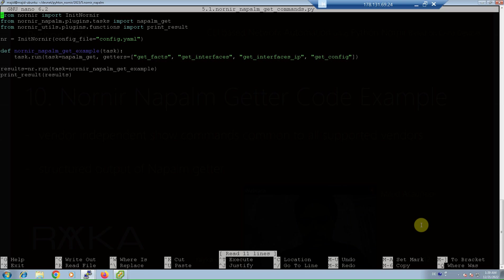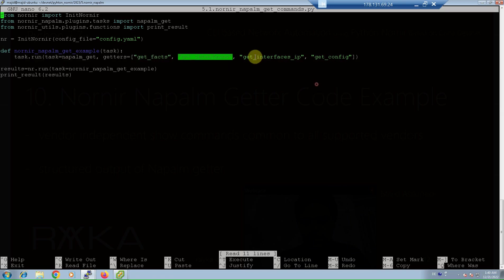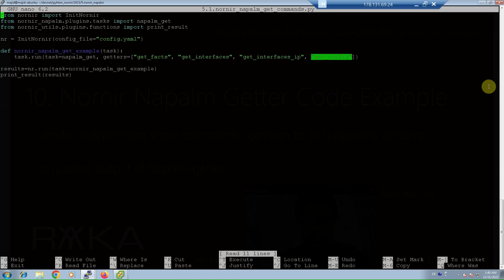This is Python code to use getter to send monitoring command to network devices. With the use of getters parameter and napalm_get task from Nornir Napalm plugin, we send get_facts, get_interfaces, get_interfaces_ip, and get_config to the network devices. The other interesting point of Nornir Napalm is JSON structured output, which can be parsed easily to access any parameter without using regular expressions. Now let's run the script to see the structured output of Nornir Napalm showing monitoring results.